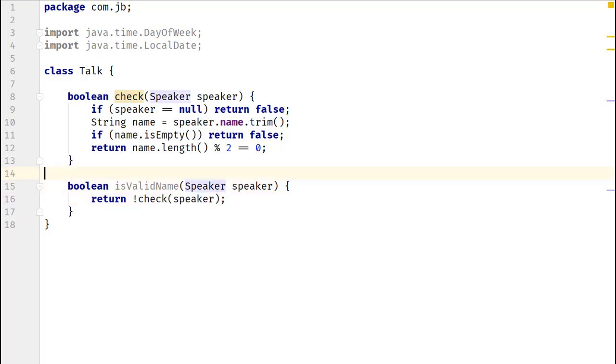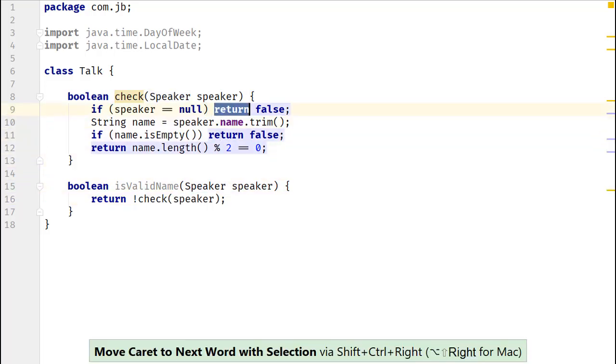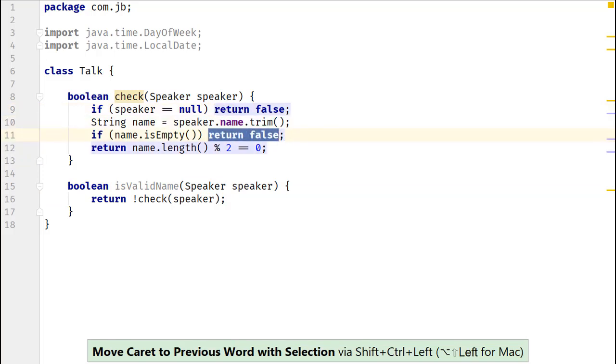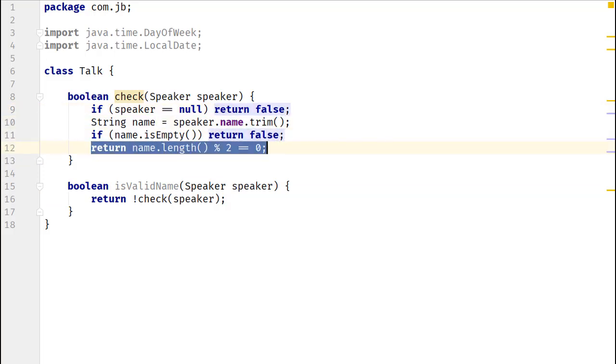Before we inline this method, note the return values. It returns a false here, a false here, and the result of this expression here.